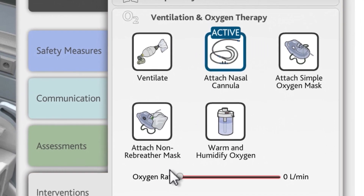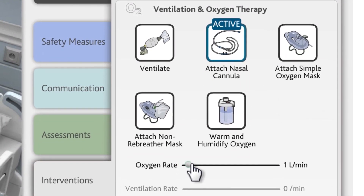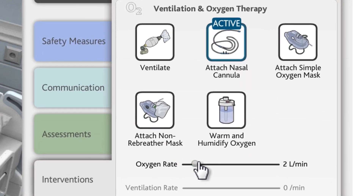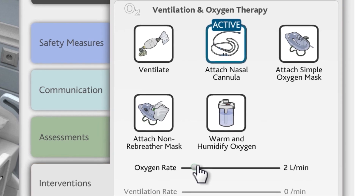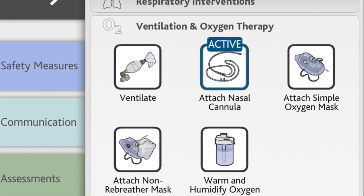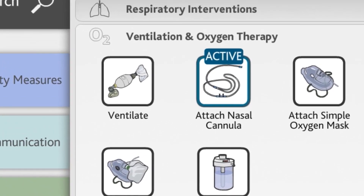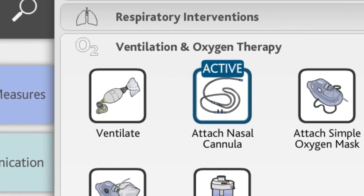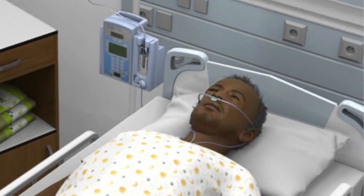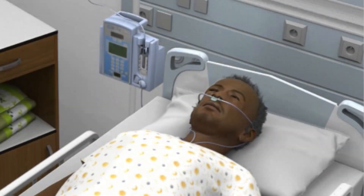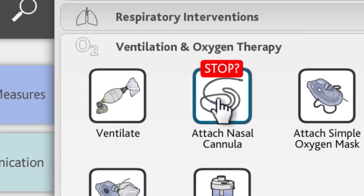When using an oxygen device, it's important to set the rate of the oxygen delivered. When clicking the Attach Nasal Cannula action, notice that the action became active. This indicates that the Attach Nasal Cannula action is continuously active — it will continue until you choose to stop it. To stop a continuous action, simply click that action again.